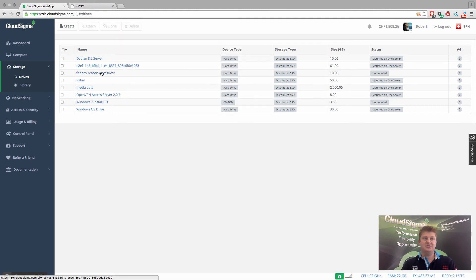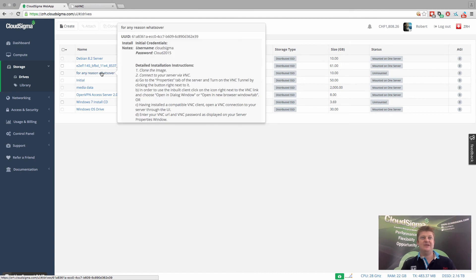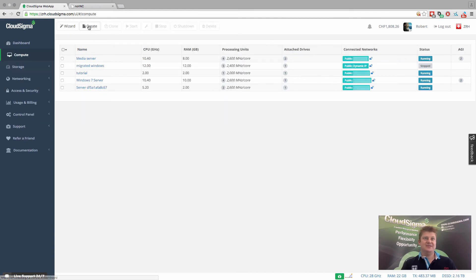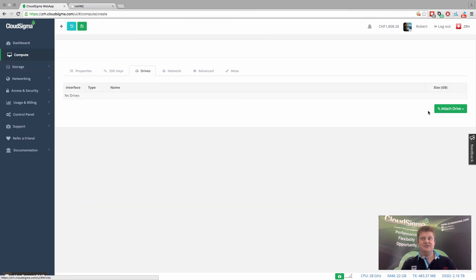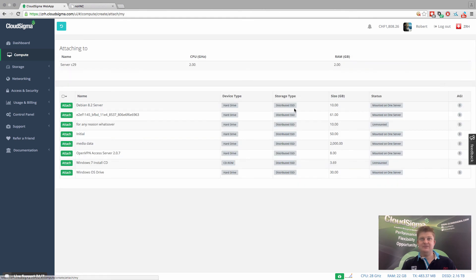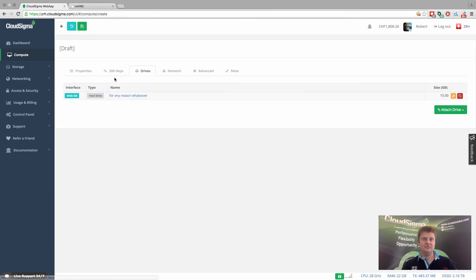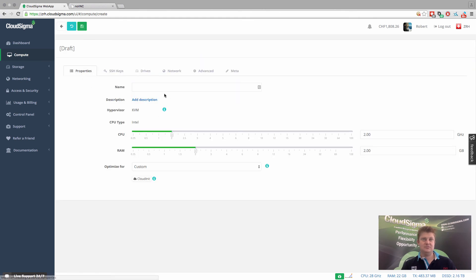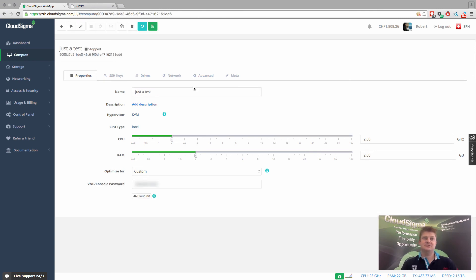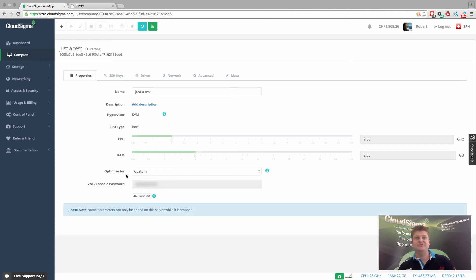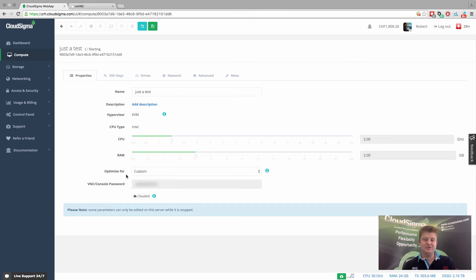And so I could now take that drive, let's say create a server. I can then mount that drive to the server, save it, boot it up. And then what you'll find once you've booted it up is it's the identical system that we just cloned essentially.